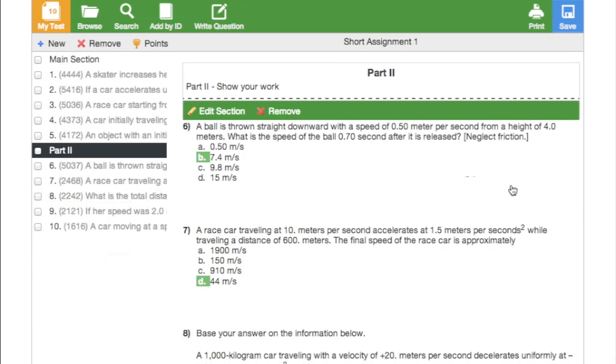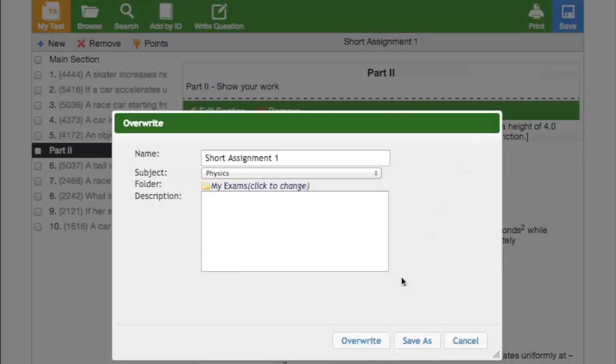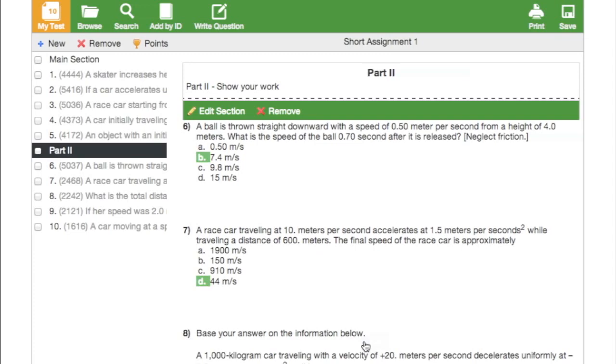Finally, click save. You can either overwrite the current version or save as new and give this version a new name. I'm going to choose to overwrite and I'm finished.